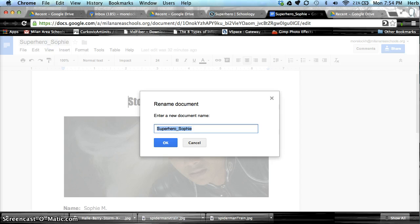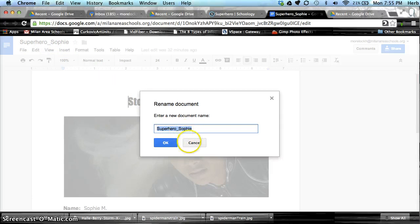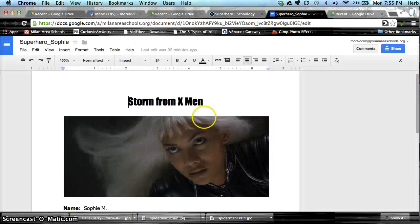Now if you want to change the name, you can click on the name of the document and rename it right there. Let's go back to our Drive.